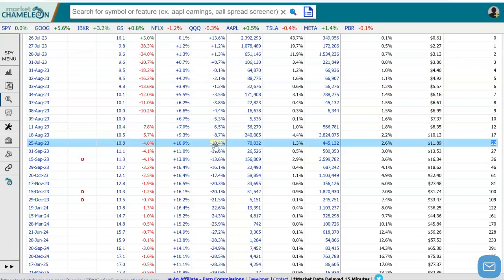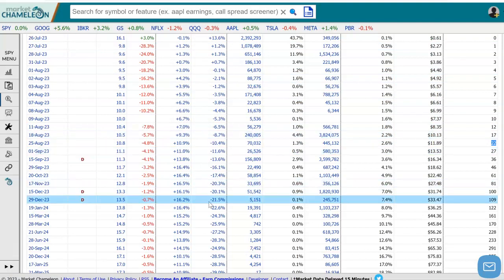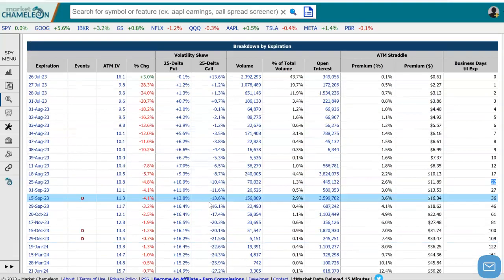So as the strikes are going up, the implied volatility is coming in. As the strikes are going down, the implied volatility is going up. This is one way you could compare the implied volatility skew on different expirations, and you could look at similar products or other products to see how those implied volatility skews line up as well.